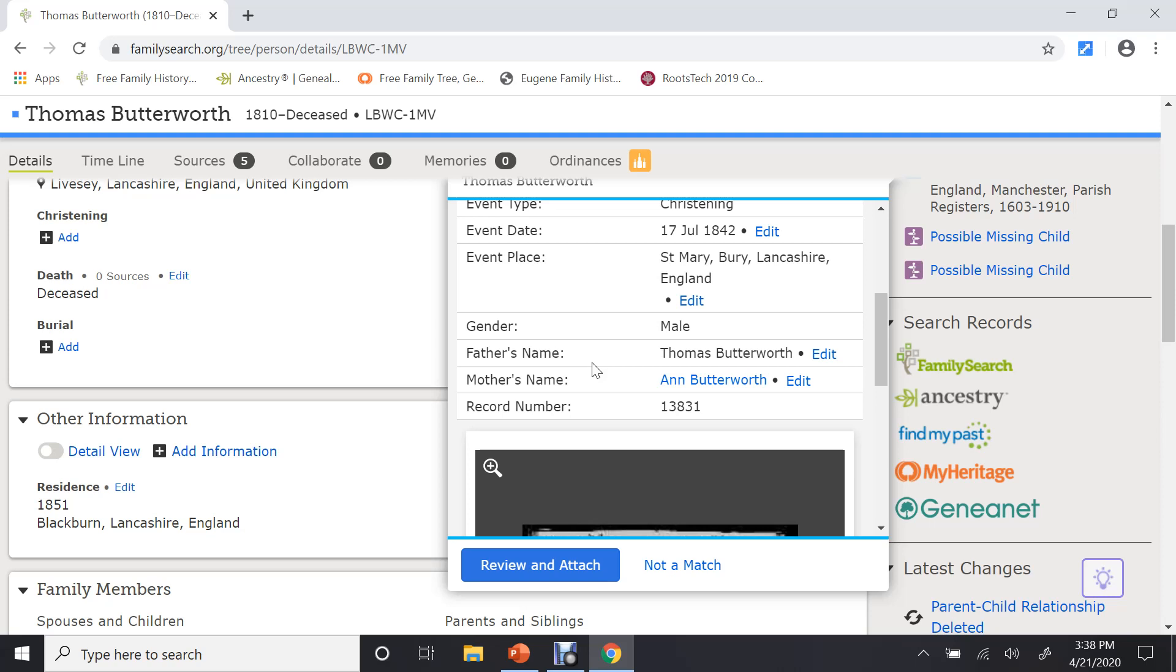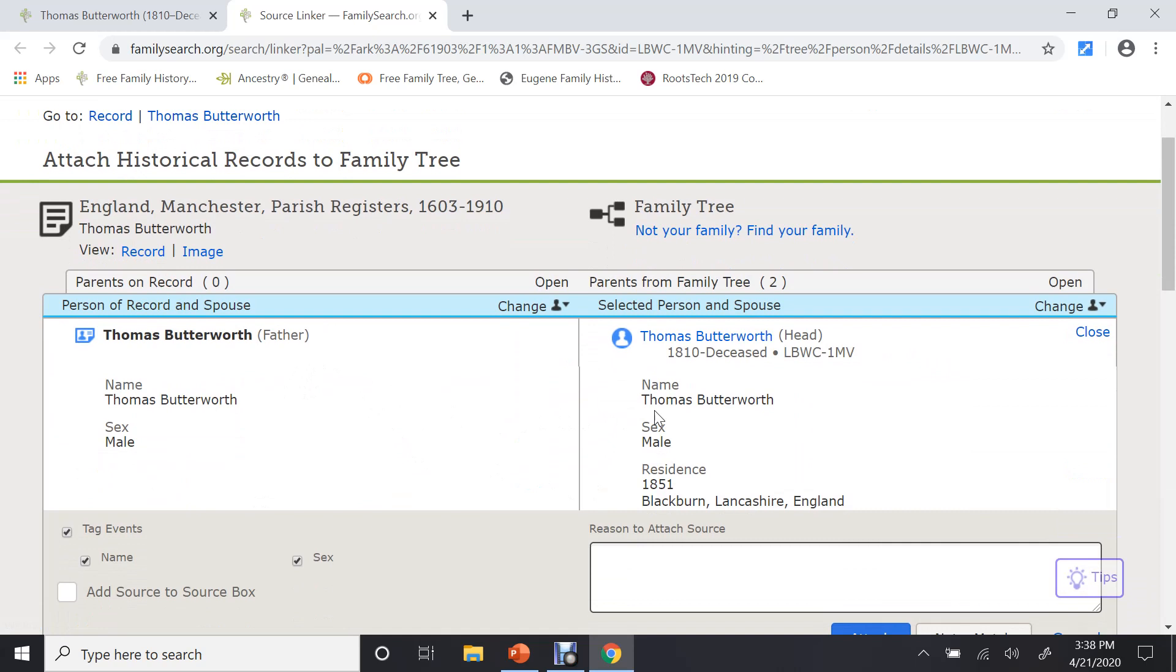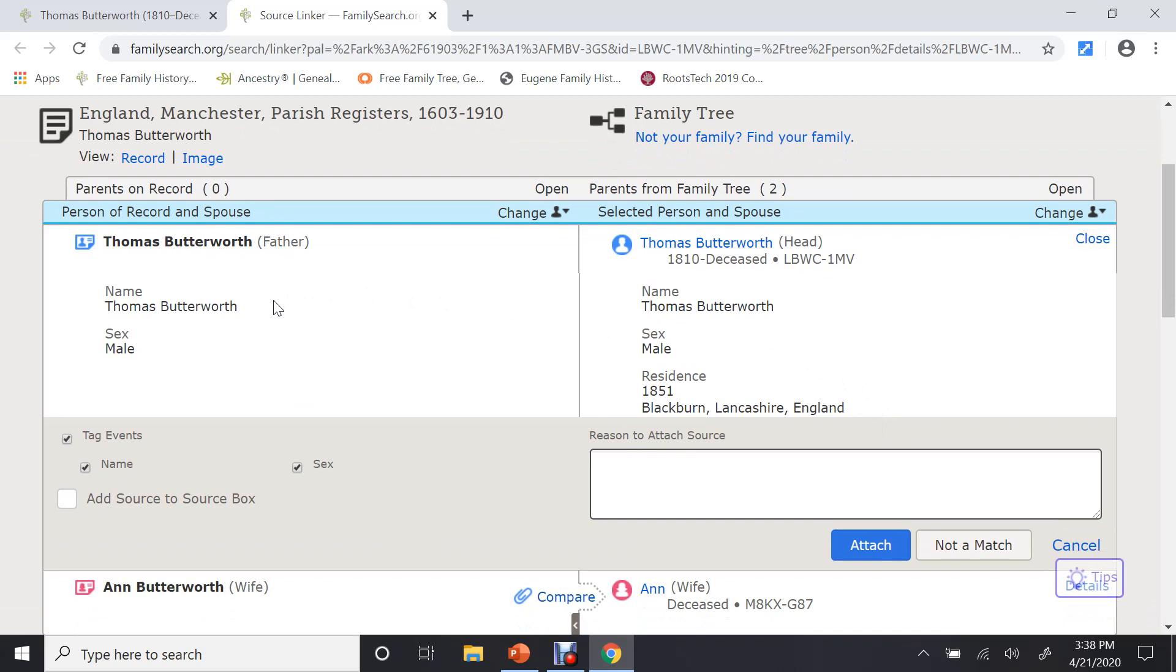And it looks like the right thing. So I will go down and say I want to attach this record to Thomas as a source. When you click attach, on the left-hand side, it tells you what is on the record and what you have on your tree. If you look up here, it has record. And here it has what is on your tree.